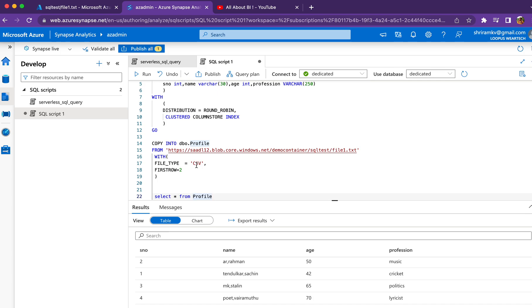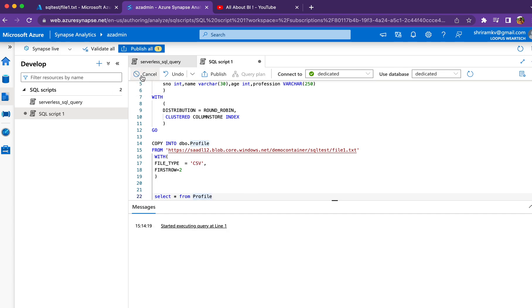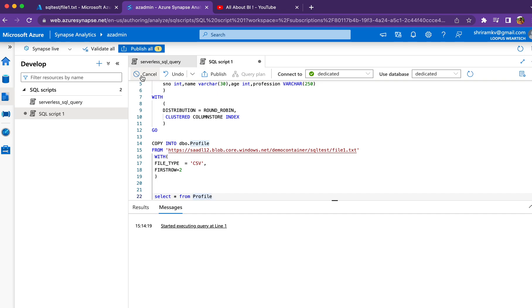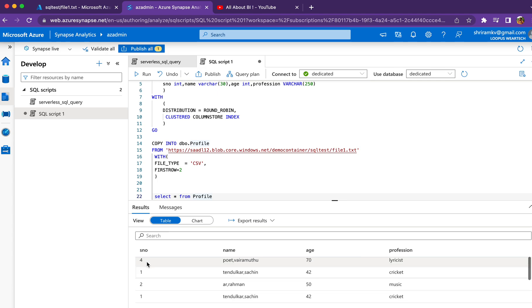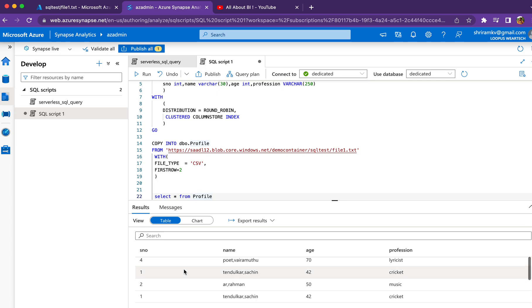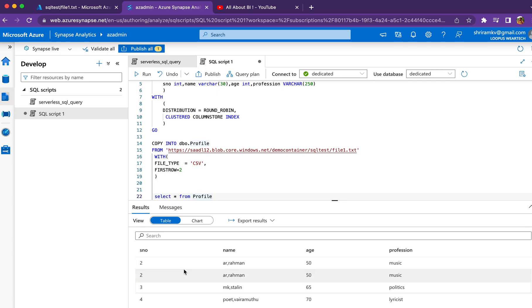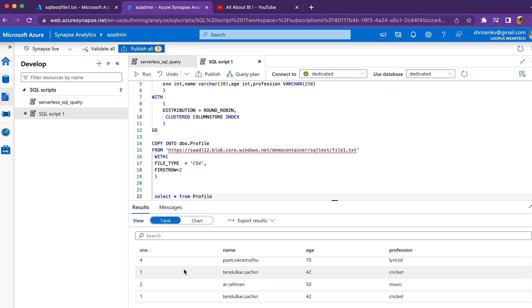I'm going to run it. Every time I run, it's not going to create a table because we only create if it doesn't exist. After that, I'm copying records from my file into the table. I've run it three times, so I'll have the data thrice here. This is just an introductory session on how to create a table and load records from a file using dedicated SQL pool. In the next session, I'll take you through more complicated queries to analyze this data.